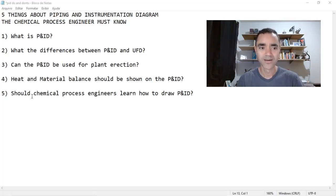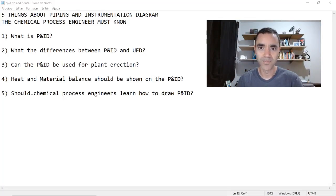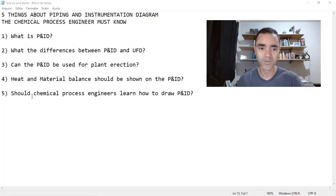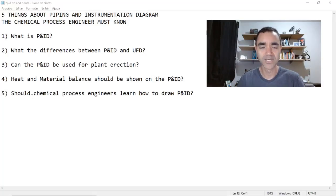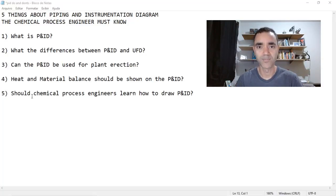What is a P&ID? What are the differences between P&ID and UFD? Can the P&ID be used for plant erection? Should heat and material balance be shown on the P&ID? And should chemical process engineers learn how to draw a P&ID? Stay with me up to the end and you'll find the answers from my point of view for all of these questions.